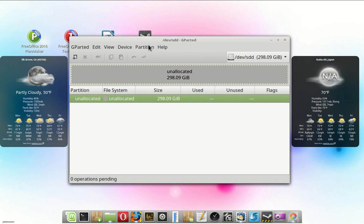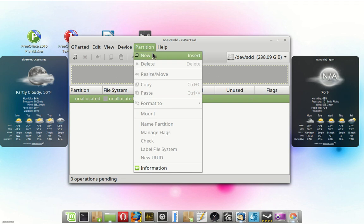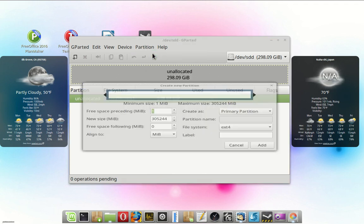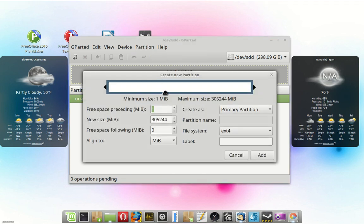What we're going to do is we're going to build four partitions. We're going to make the first two 32 gigabits, roughly.